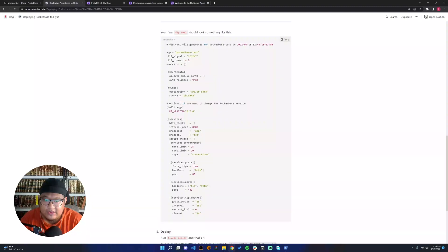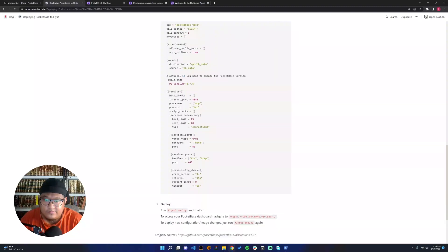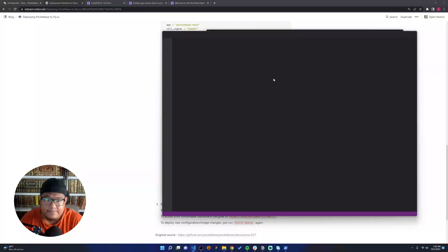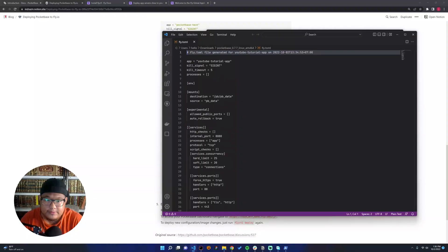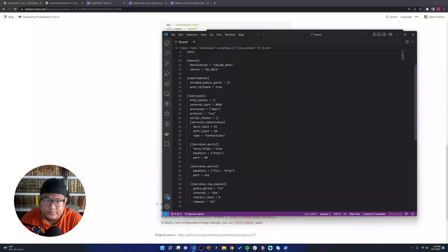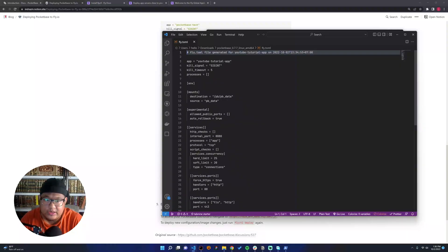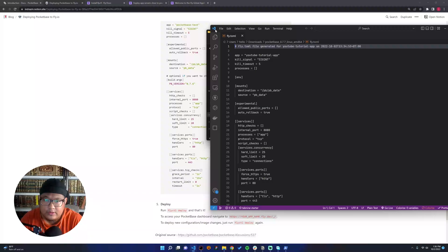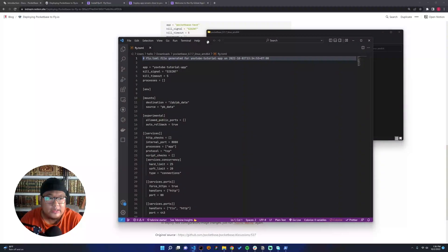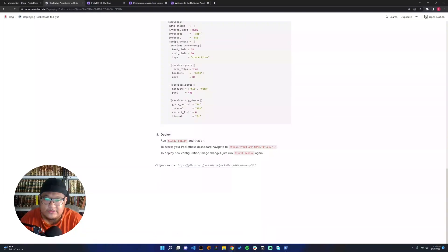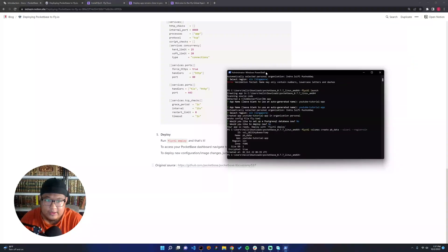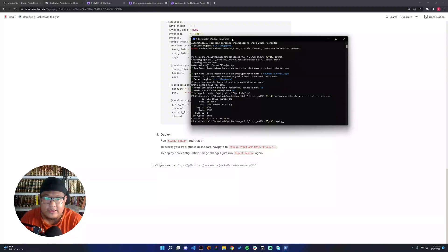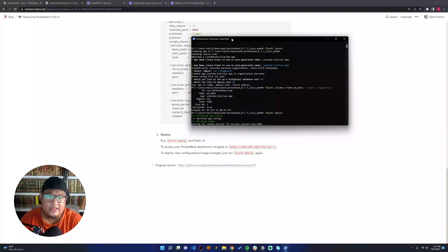Let's see again the version. I think we have the good version. This is just optional. Just close and let's start to deploy here: fly ctl deploy. Let's wait until it's finished.